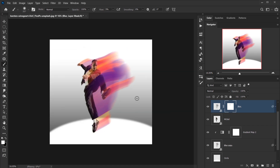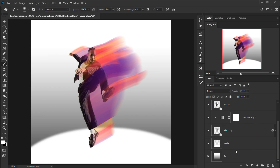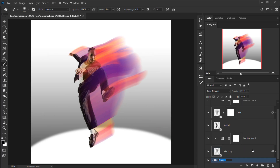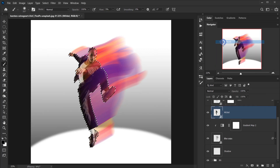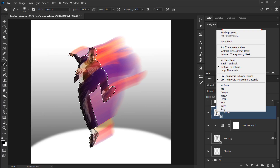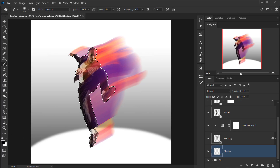Now I want to create a shadow from the model following the light. First, I'll group the background and circle layers with Ctrl/Command+G and name it 'bg.' Then I'll create a new layer on top of that group called 'shadow.' I'll right-click the model layer and select pixels, then go to the shadow layer and fill it with black using Alt+Backspace, then Ctrl/Command+D to deselect.